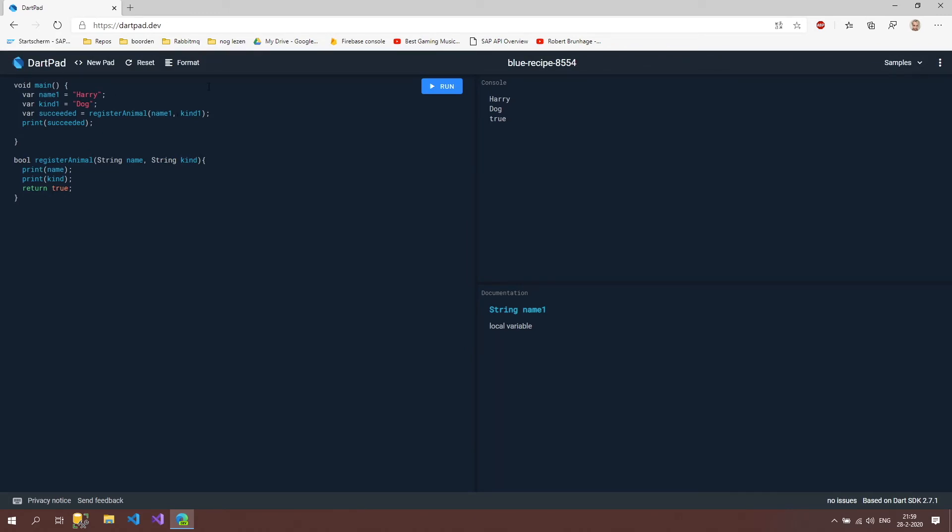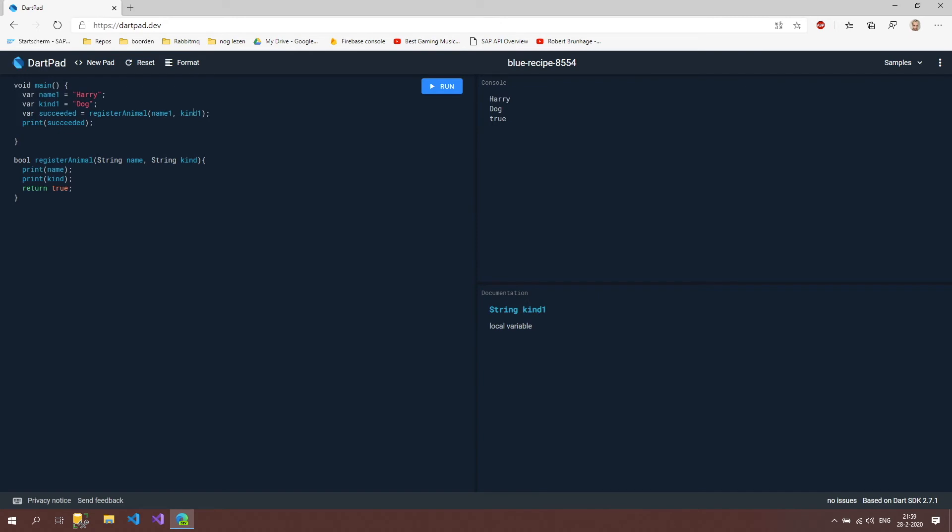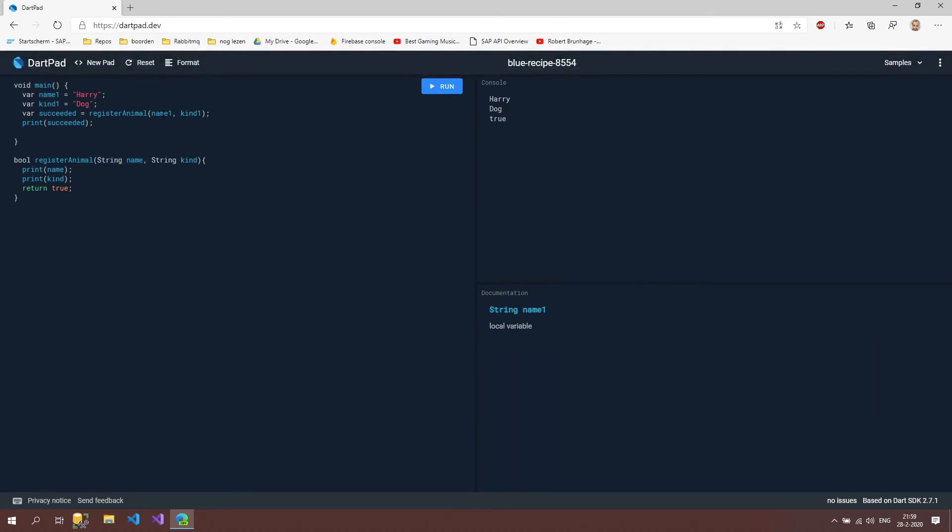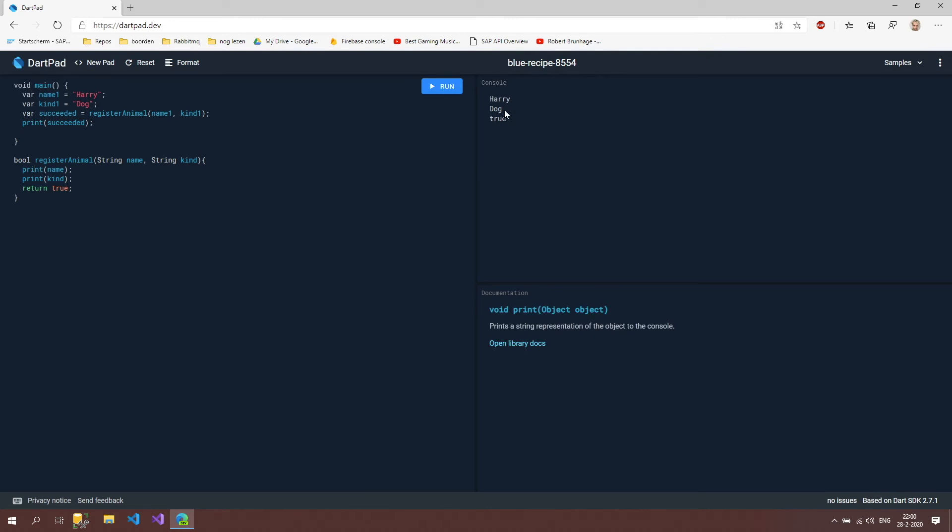What we have to do is give it to them by giving the name one separated with a comma and then the kind one. These two values will then represent the input values that we just put in. This name one will be accessible by this name variable and this kind one will be accessible by this kind variable. Then we can print these out, so that's why we see Harry and then dog. Then we say return true.